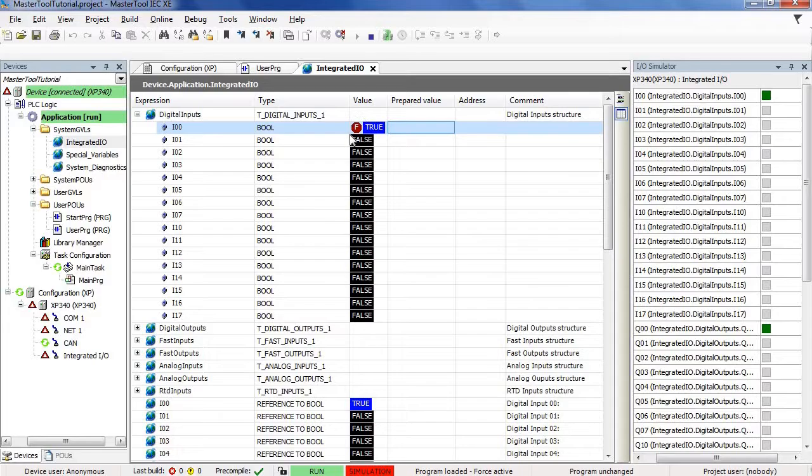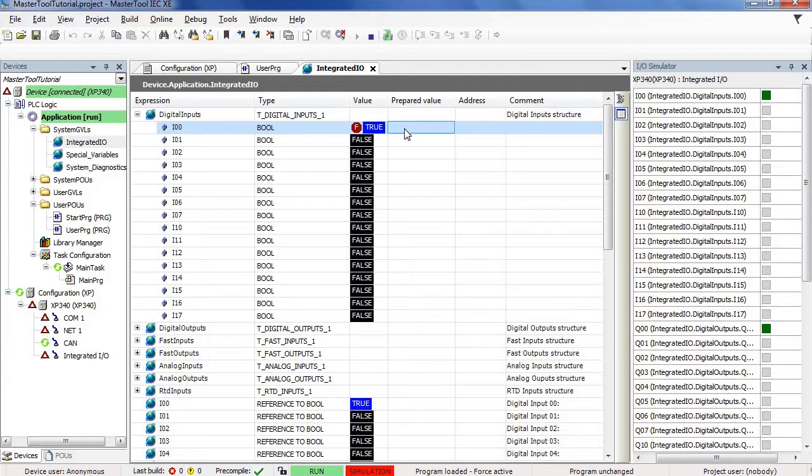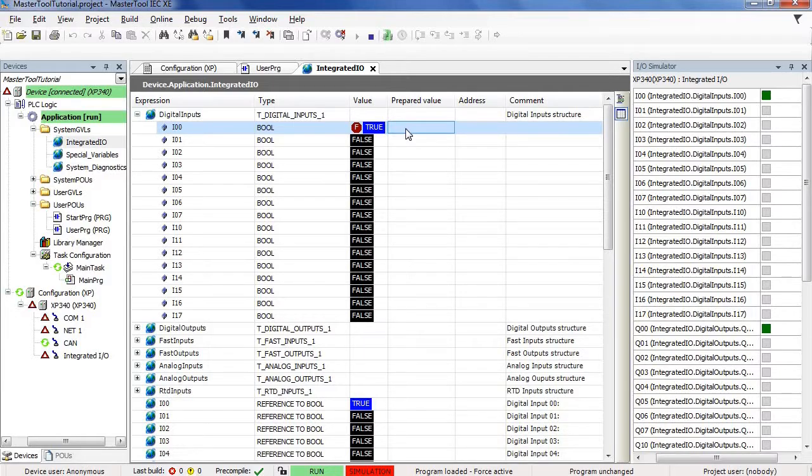The difference between writing values and forcing values is that, when performing a value writing operation, some event in the logic may update the value of that variable, but, if a variable is forced, no event will be able to change that variable value.